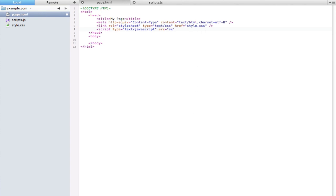All I have to type here is scripts.js because it's in the same directory, and then end the tag. Unlike the link tag, this is not a self-closing element, so we do have to type the closing slash-script tag.